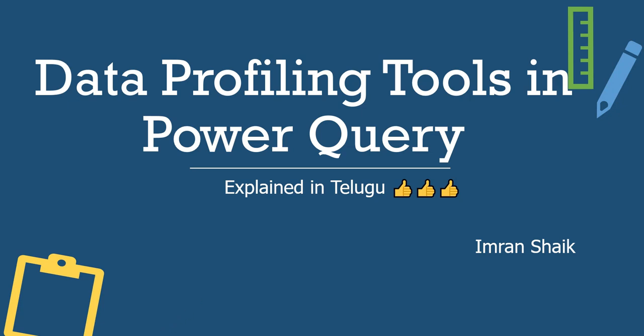Hi, this is Imran Sheikh and you are watching Star Data Labs. Here is a very interesting topic which we will discuss: data profiling tools in Power Query. This is important from an interview perspective as well.